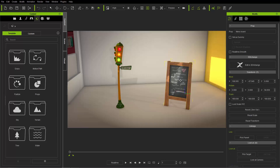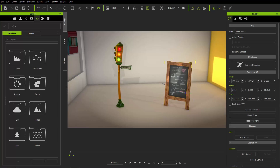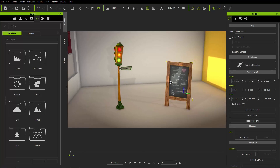Right now on the screen I have a couple of props here — a signboard and a traffic light. These props are actually part of our Toontown content pack, and I'll provide a link up in the description for that in the content store.